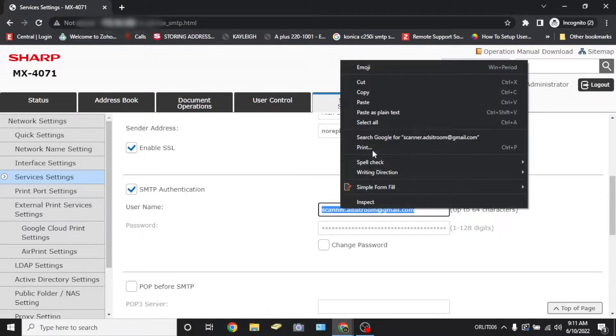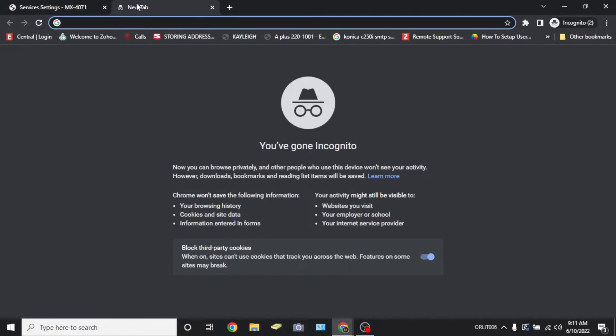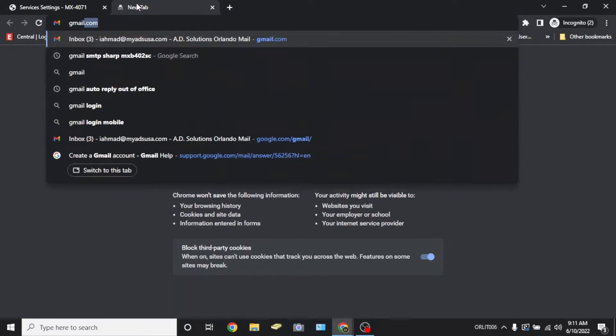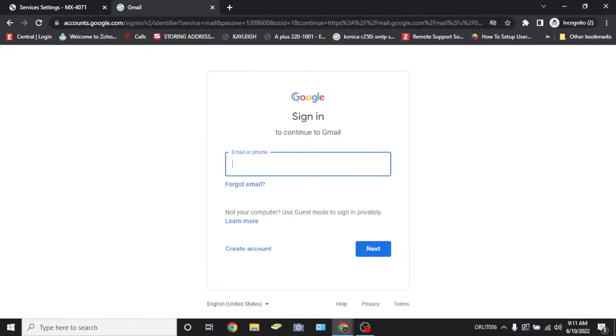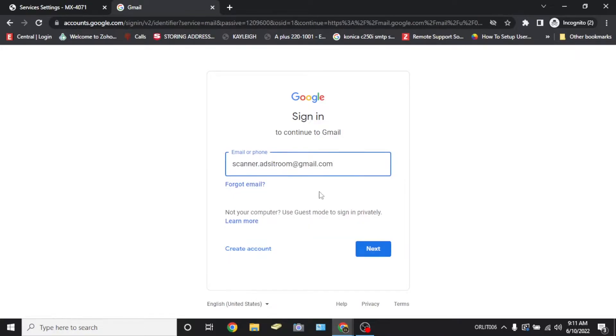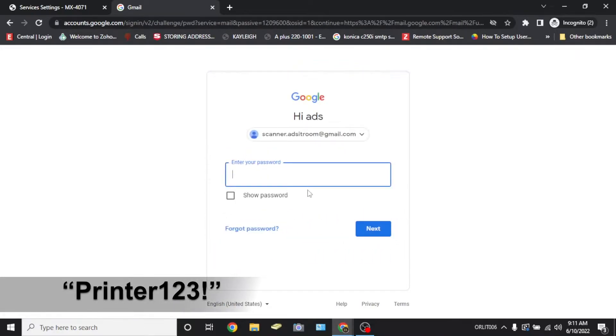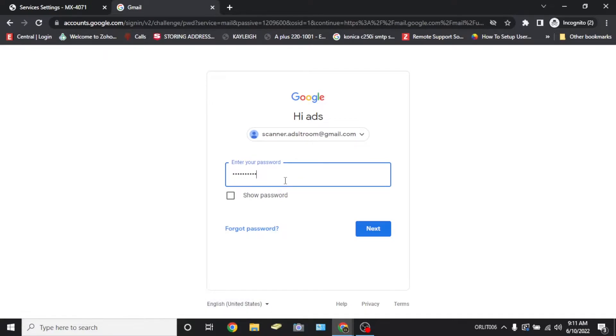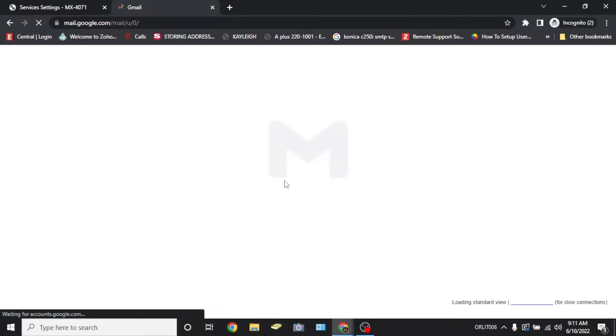In a separate tab, you're going to navigate to gmail.com and copy and paste this email address into the username field. The default password is printer with a capital P, 123!. If you're unable to access this account, simply create a new Gmail account and update the Gmail address under the username in the SMTP section of your MFP's webpage.